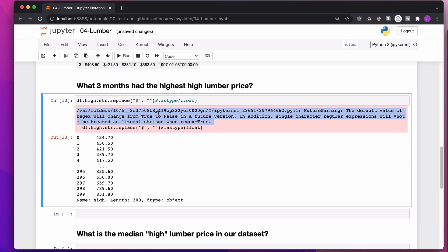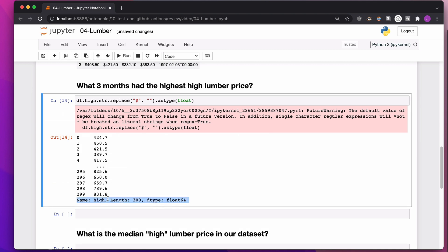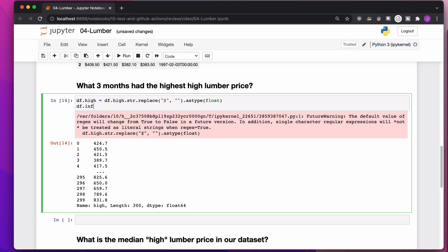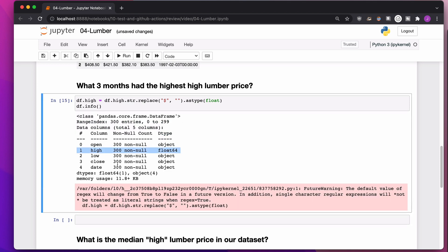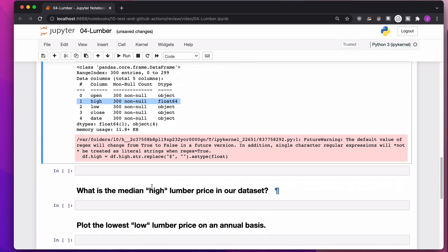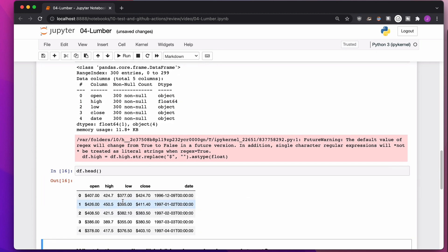So when I do .str replace dollar sign nothing, it now prints out all of these without the dollar sign. Delightful, right? This message here, it's not an error. It's a warning. I'm just going to ignore it because I'm a bad person. So if I want to turn it into a number now, because it actually does look like a number, I just throw .asType float, and there we go. It is now a float64.